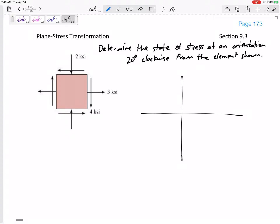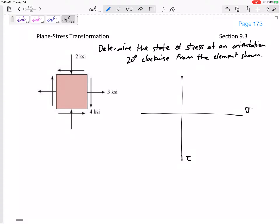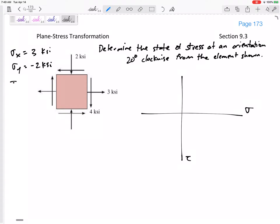Let's draw Mohr's Circle. Our process: first, draw the axes — normal stress on the x-axis and shear stress down-positive on the y-axis. What are we given? Sigma x is positive 3 ksi, sigma y is negative 2, and tau is negative 4 because it points toward the negative corner.